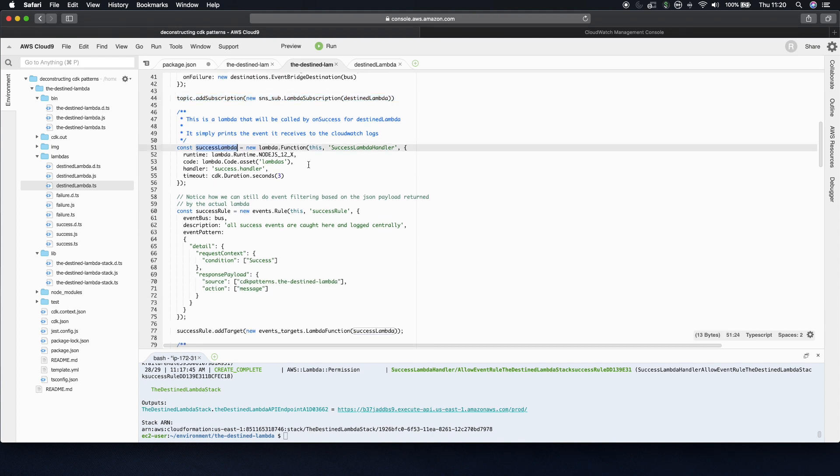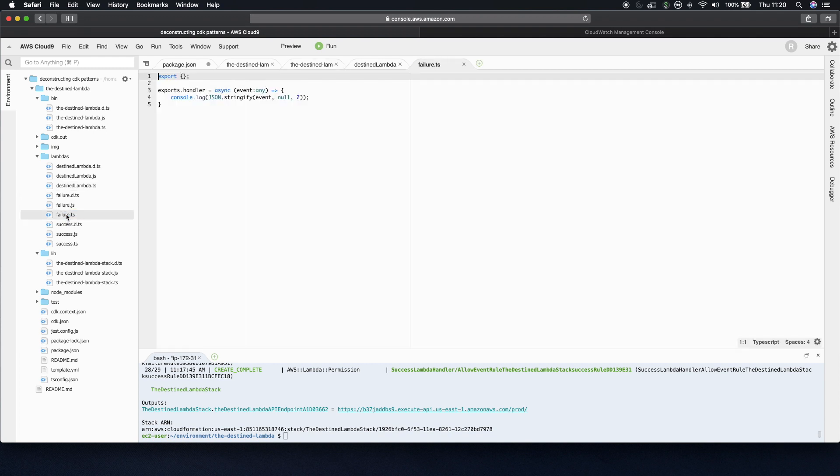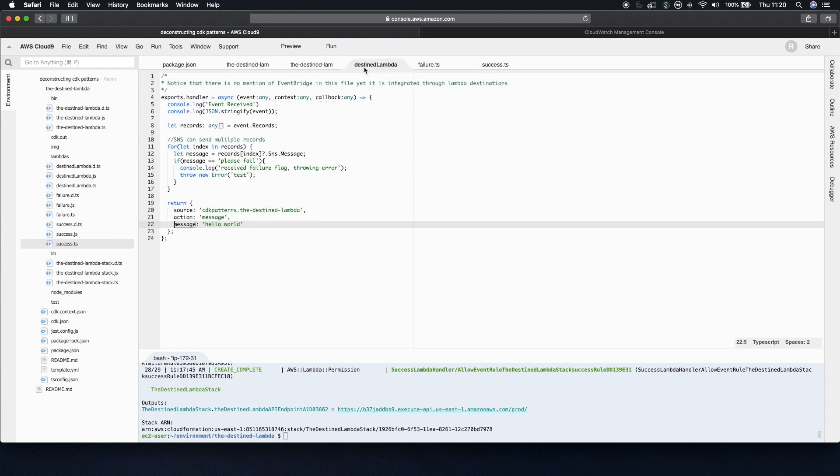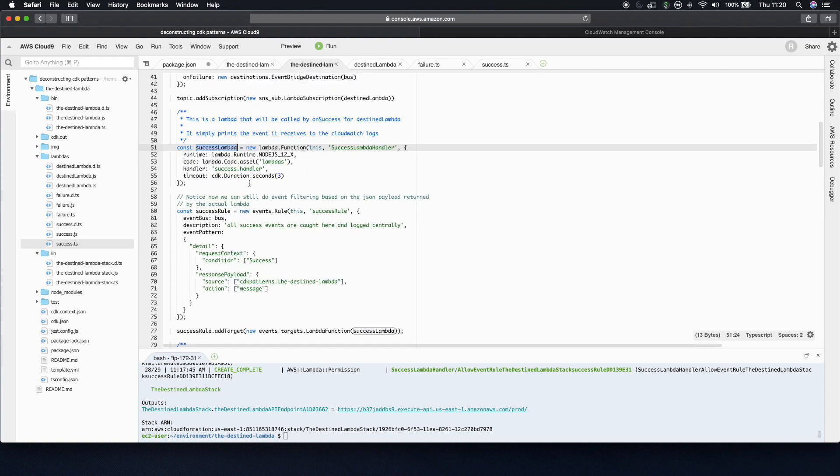Before moving on to our EventBridge rules, the success and failure lambdas are both identical. So they're just here in this lambdas folder as failure.ts and success.ts. And all they do is log out the event they receive so that you can look at it in CloudWatch. But they're both identical functions.